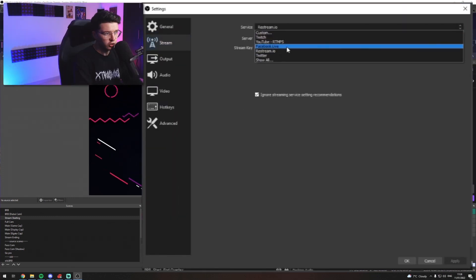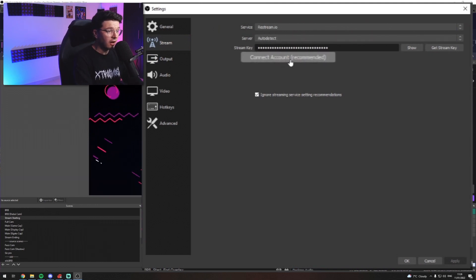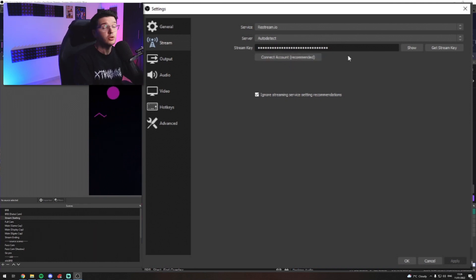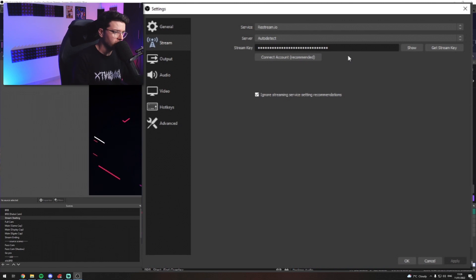YouTube, Facebook, whatever it is you use, and either connect your account, which you just log in and sign up and connect to, and it puts your stream key in for you, or you can copy and paste your stream key in like I have from whatever service you use.